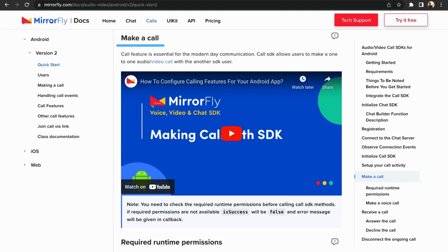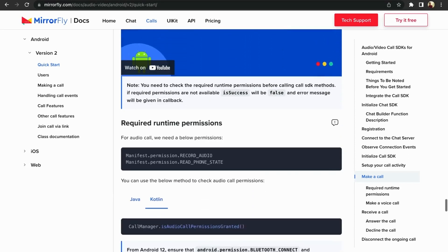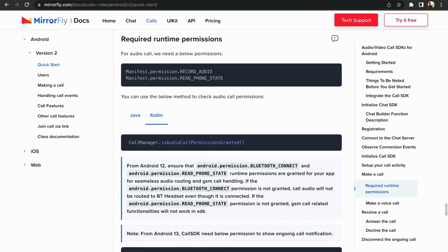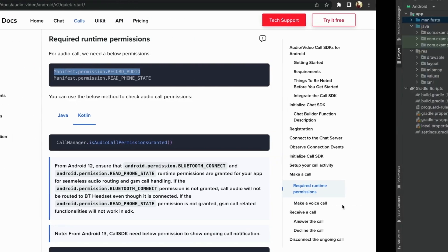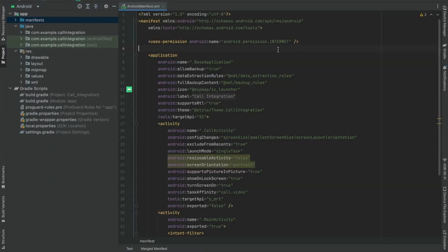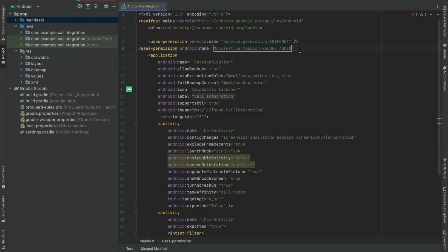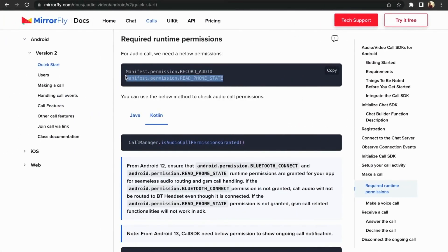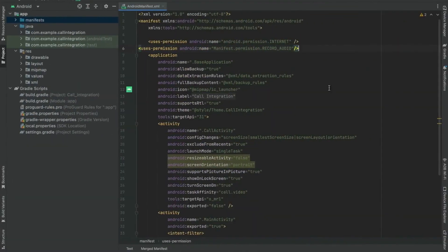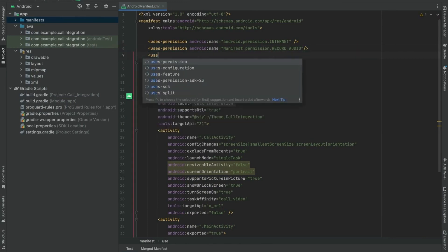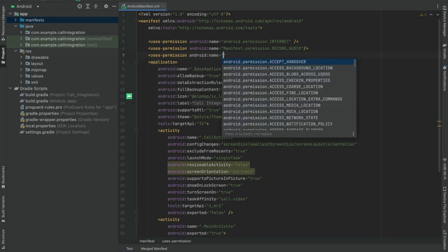Let's see how to make a call for sender and receiver. The call feature is essential for modern communication. Call SDK allows users to make one-to-one audio/video calls with another SDK user. You need to check the required runtime permissions before calling call SDK methods. For audio calls, add the below permissions in the manifest file. For Android 12, ensure that Bluetooth connect and read phone state runtime permissions are granted for seamless audio routing and GSM call handling. If the Bluetooth connect permission is not granted, call audio will not be routed to the Bluetooth headset. If the read phone state permission is not granted, GSM call-related functionalities will not work in the SDK.